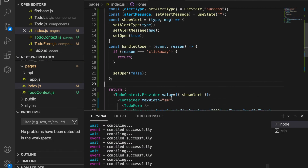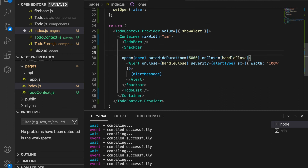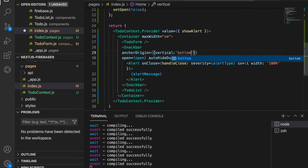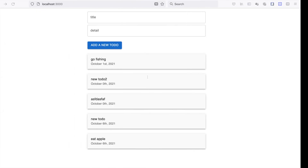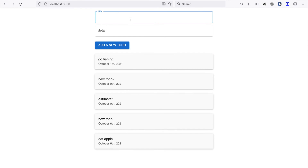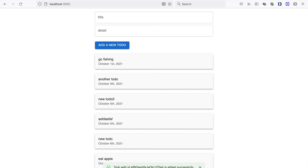We go to the Snackbar and type anchorOrigin with vertical set to the desired position. Now if we try again, type another to-do and click add, you can see it is now positioned at the bottom center.